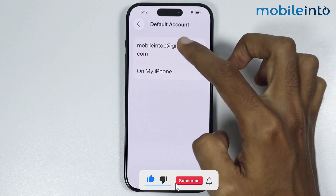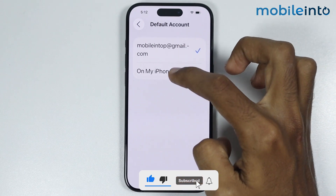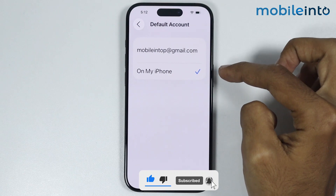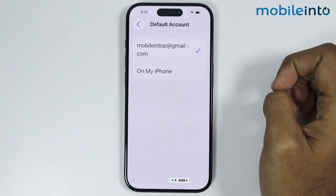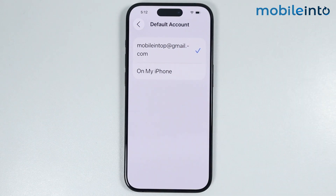And from here, if Default Account is set to 'On My iPhone,' just select your Gmail account. And this is how you can sync Google contacts on any iPhone.